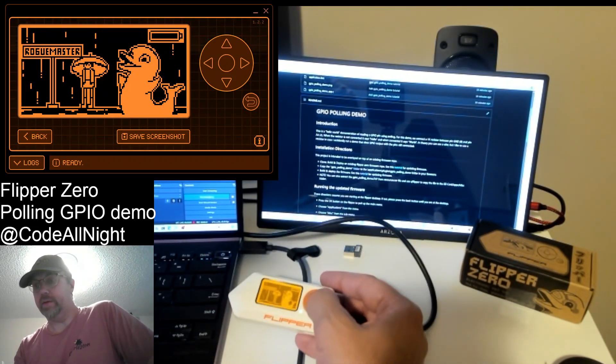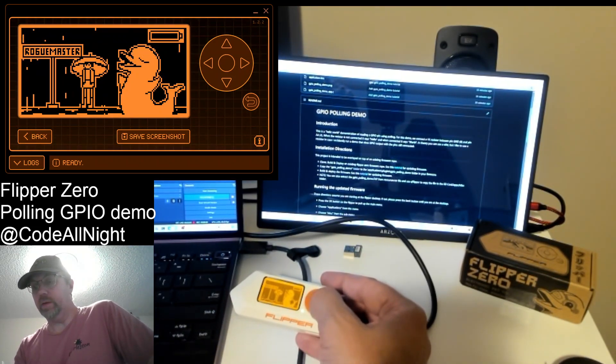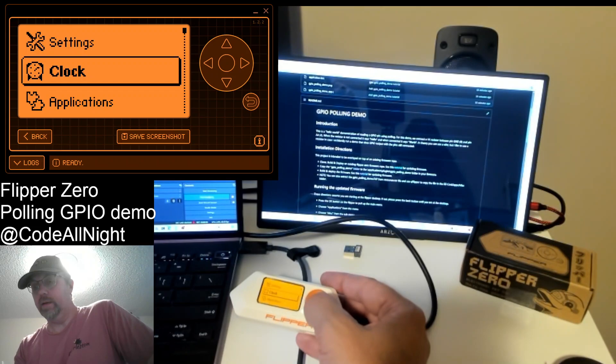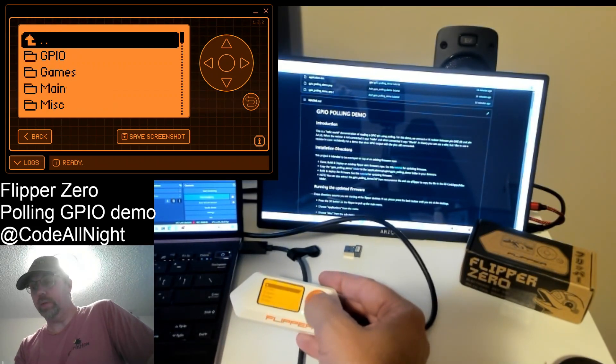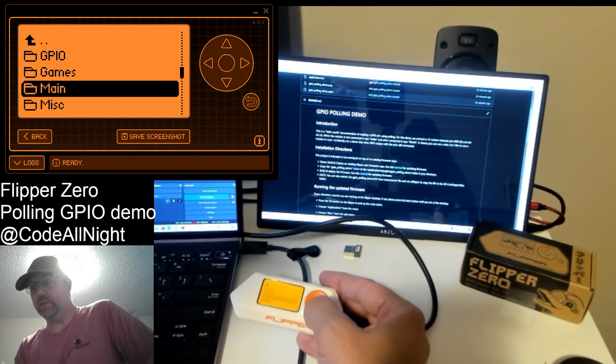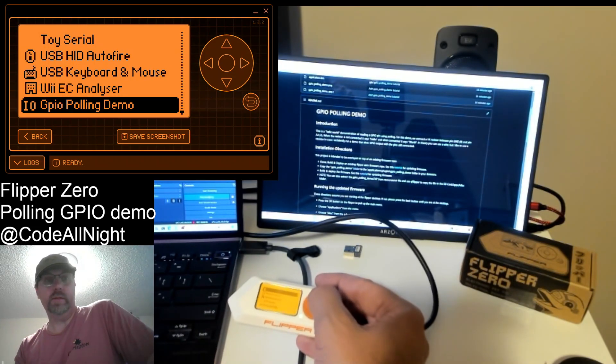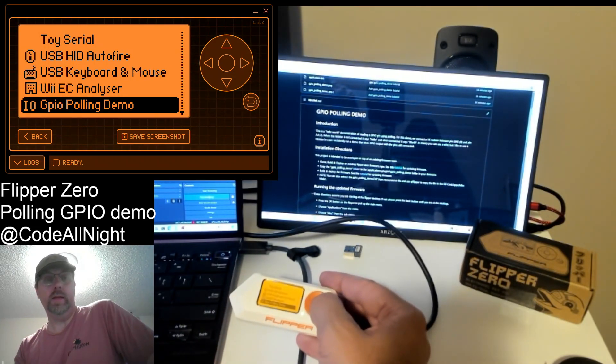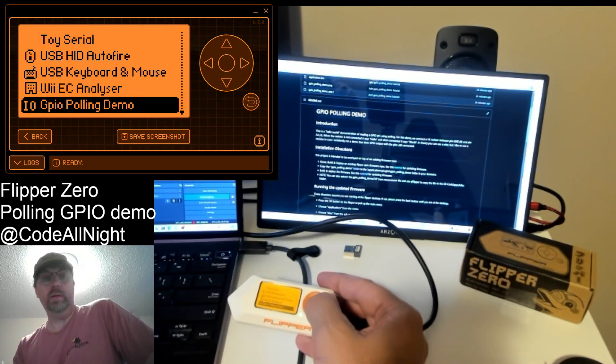But the directions are in there. And basically we're going to go in, once it's installed, it should show up under applications, under miscellaneous, and then under GPIO polling demo.